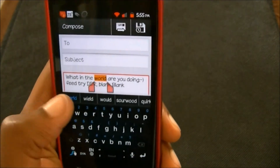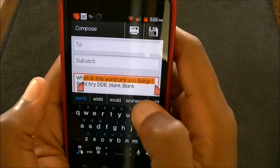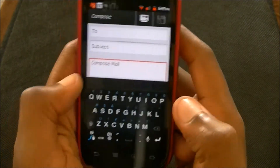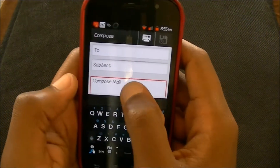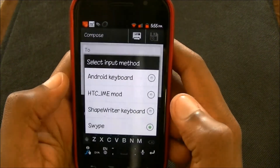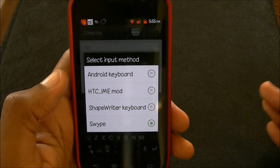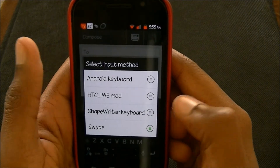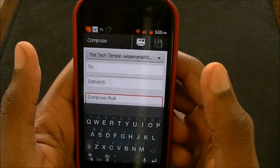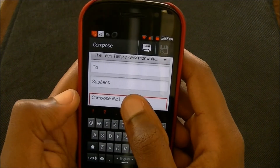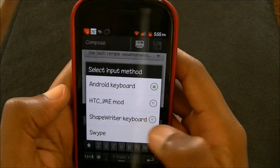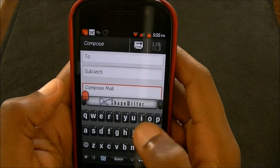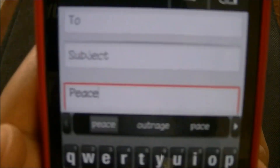So those are the keyboards that I use. Let me know what keyboards you guys use, or ones I don't have — like better keyboards or something you can think of. If you want to post a video response, let me know — I'll gladly accept it and that way you can get more viewers. Like I said, my main ones are usually the ShapeWriter keyboard and the Android keyboard. If you have any questions or comments, leave them in the video. This is WiseManWhite — see you guys later. Peace.